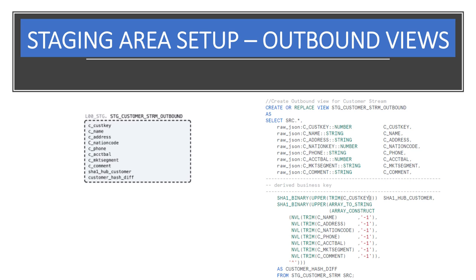Next, we'll derive some business keys for the Data Vault entries in the model. We will model it as a view on top of the stream that should allow us to perform data parsing and business key and hash diff derivations on the fly. You'll notice that we are using SHA1 binary as the hashing function, which is a fairly common thing to do.